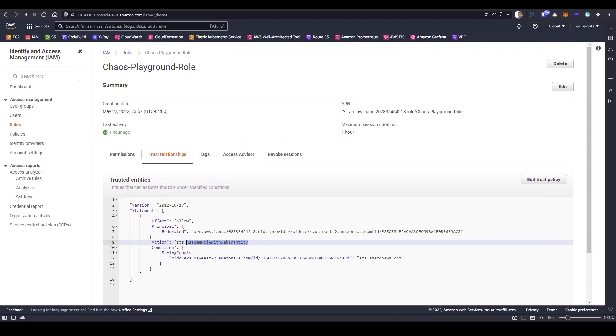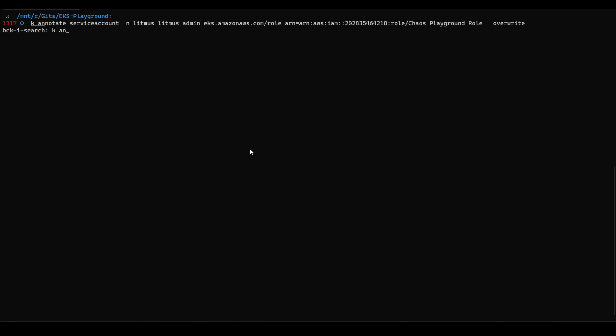These are the prerequisites from the AWS console, mainly from IAM perspective. When it comes to Kubernetes, the first step is to annotate the service account.